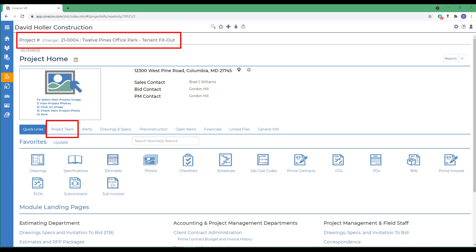Typical companies that will be added to a project directory are companies that you collaborate with on a project, such as your customer, project owner, or client; your firm; architects; engineers; consulting firms; construction management firms; subcontractors; suppliers; and vendors.